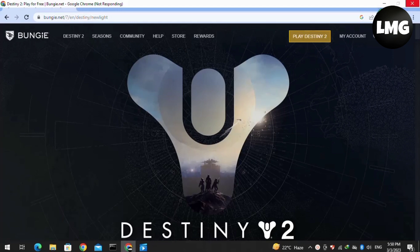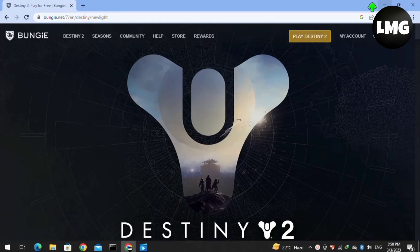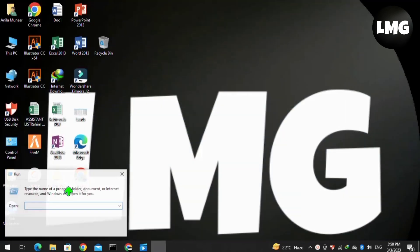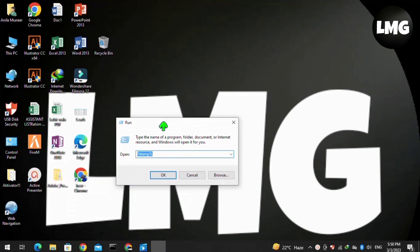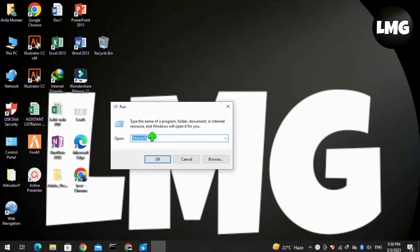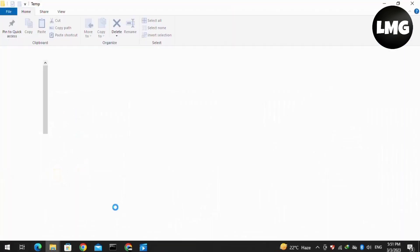Our first method is to open your Run box by pressing Windows + R at once, then write here %temp% and press OK.